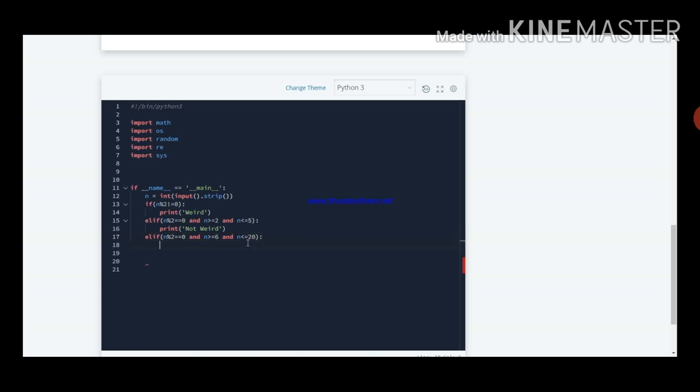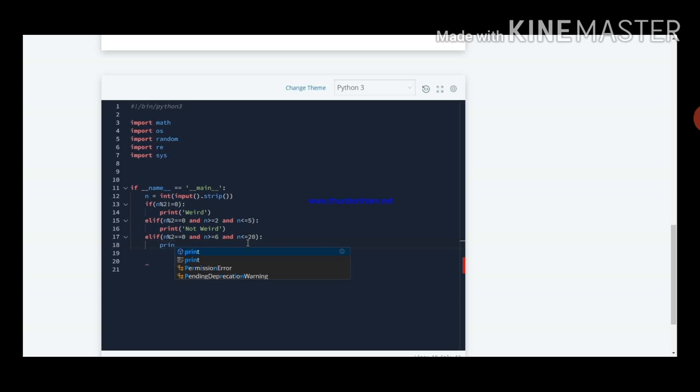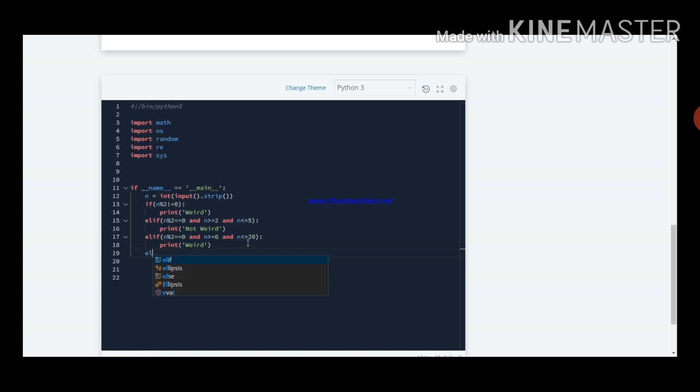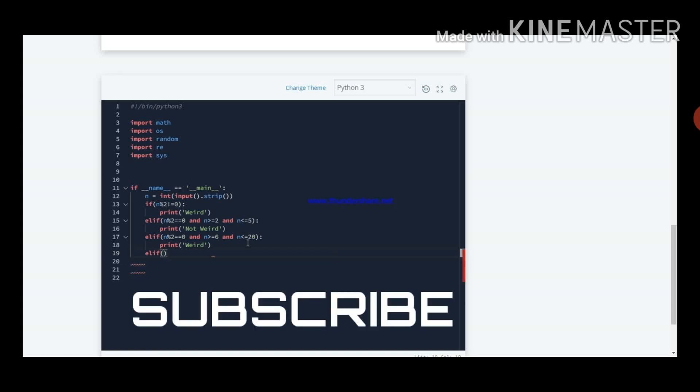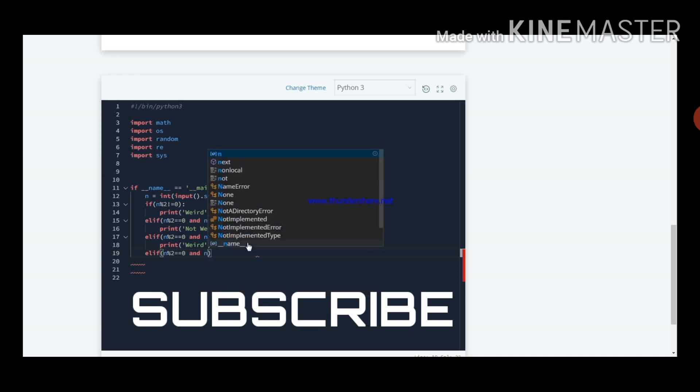Within that elif, I will write one statement print weird. Now I am writing another elif statement. In C we wrote else if, now we will write here elif in Python. n percentile 2 is equal to 0, and n greater than 20.